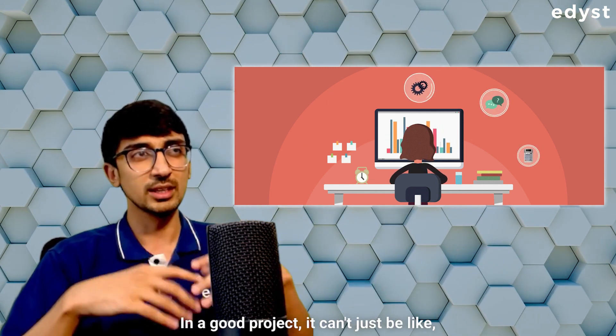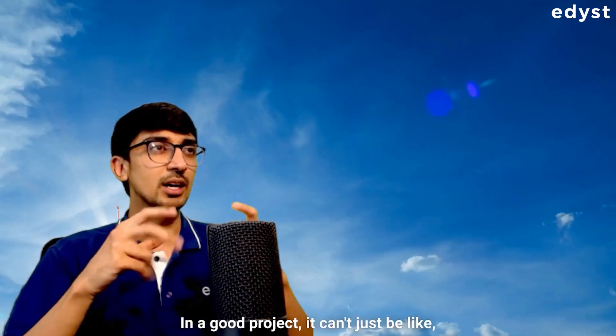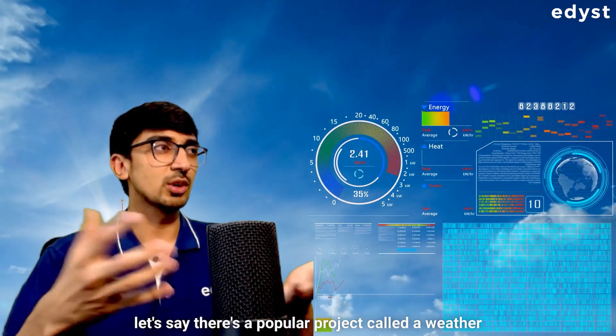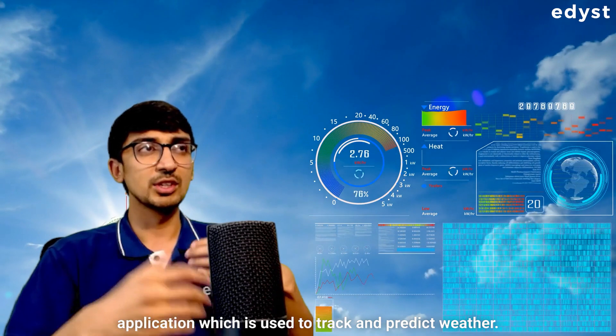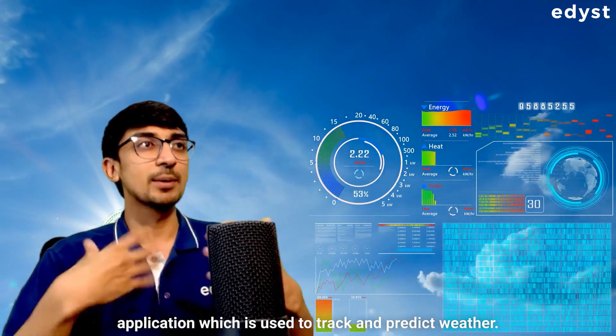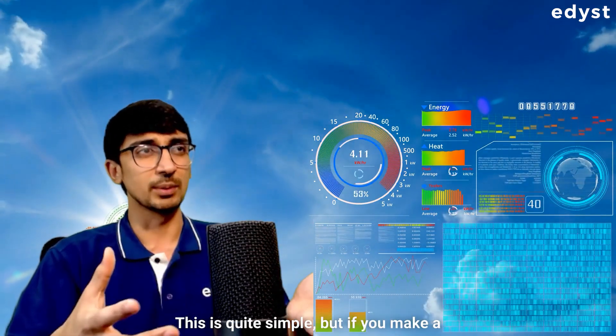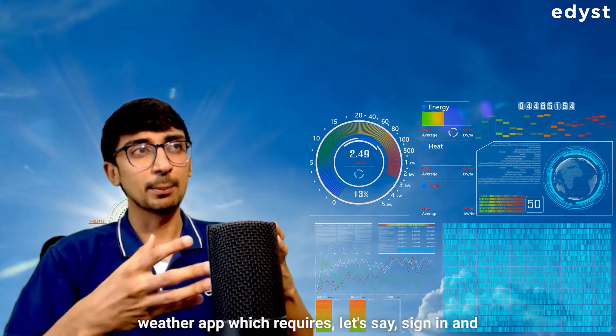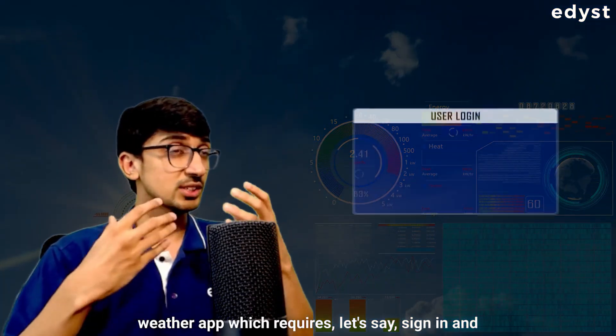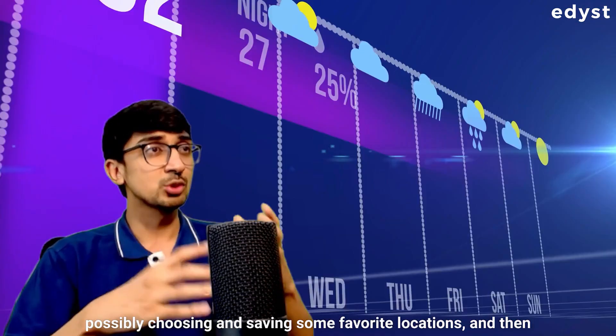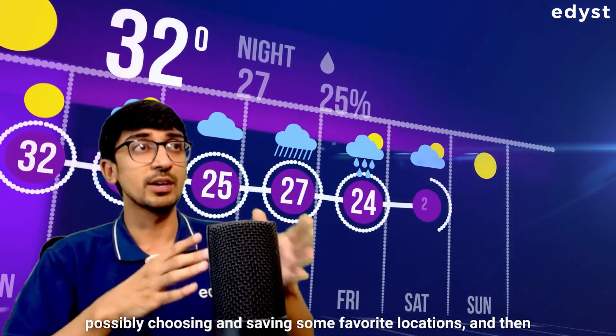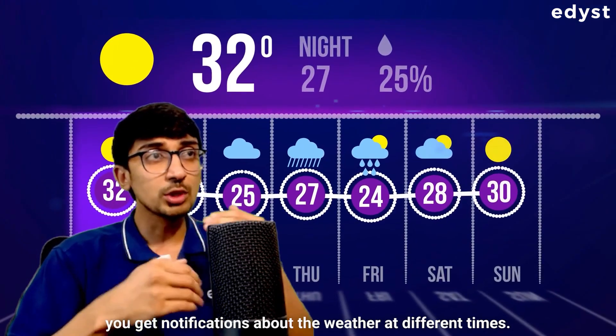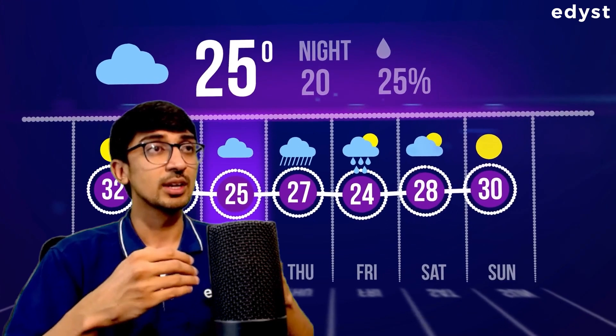What do I mean by this? In a good project, it can't just be a popular project called a weather application, which is used to track and predict weather. This is quite simple. But if you make a weather app which requires sign in and possibly choosing and saving some favorite locations and then you get notifications about the weather at different times,